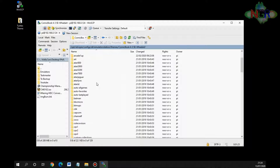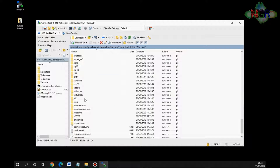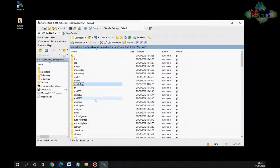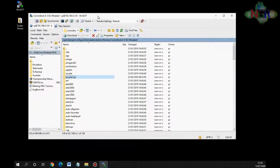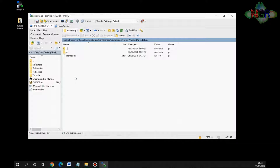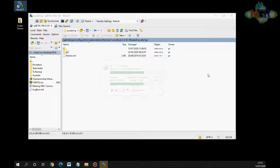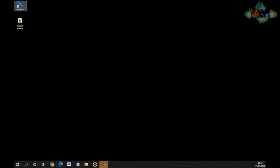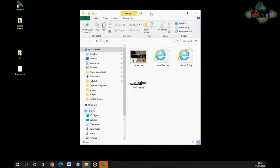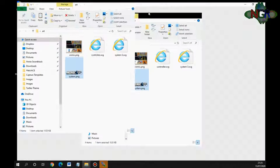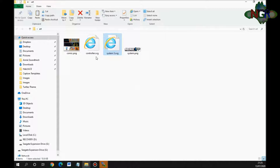You'll see the themes that have been set up - including my Arcade One Up theme and the wrestling one I put together. We're going to create our own theme but we need some information from here first. The easiest way is to just copy it - double click the arcade one up folder and you need these two items: the art folder and the theme.xml file. Select them both and drag them onto your desktop to copy them. On your desktop you'll now have an art folder and a theme.xml file.